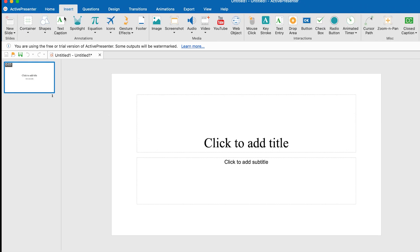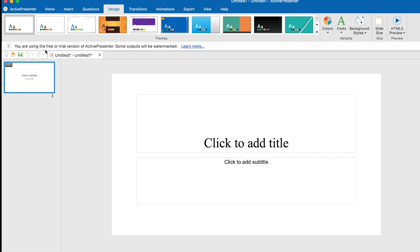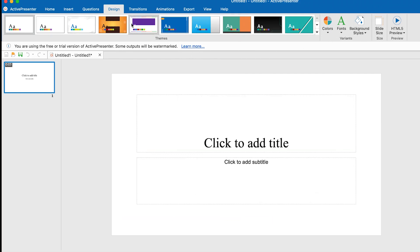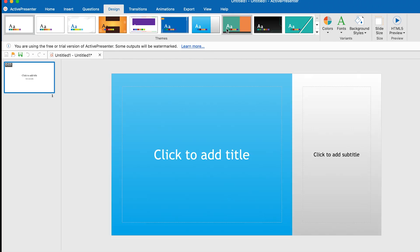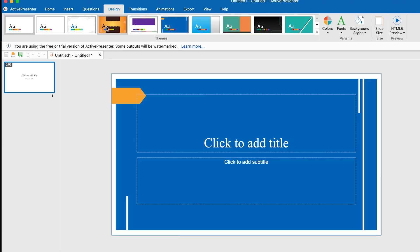You have the Insert button where you can insert multiple things — from objects to equations, spotlights, text captions — and you can ask questions from here as well. You have different kinds of designs, just like in PowerPoint, with multiple themes you can include. As you hover over them, you'll be able to see the impact on your design.